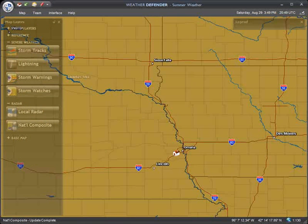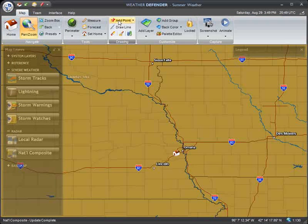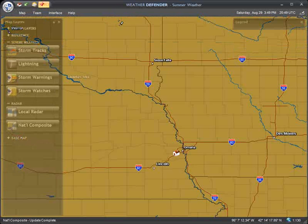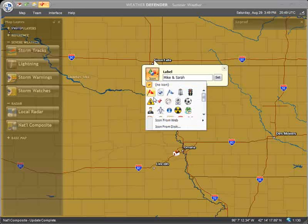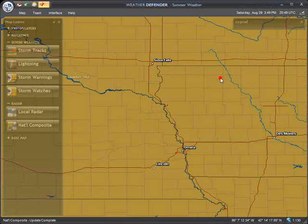Adding a custom location in Weather Defender is easy. First, select the Add Point tool from the Map toolbar. Then left-click on the map where you want to add a point. On the pop-up window, enter a label for this point. If desired, you may also designate an icon by clicking the icon menu. Then click Set to create your point. You should now see your new location on the map.